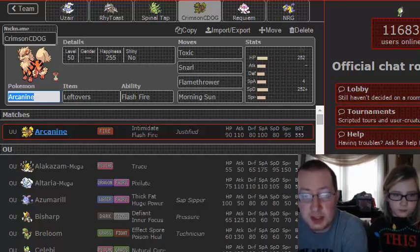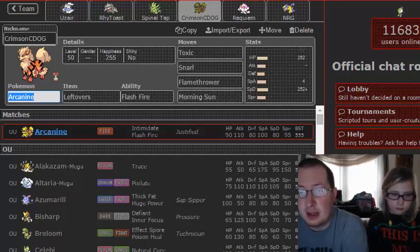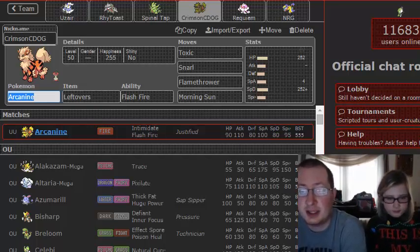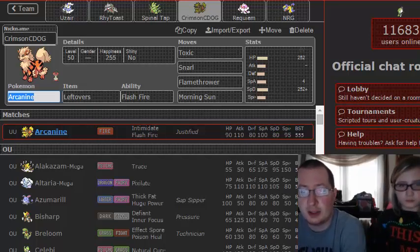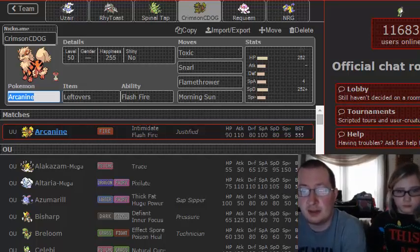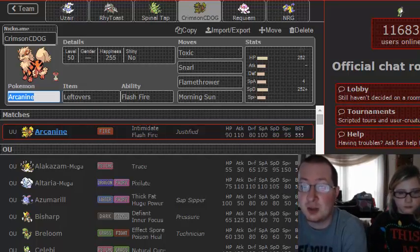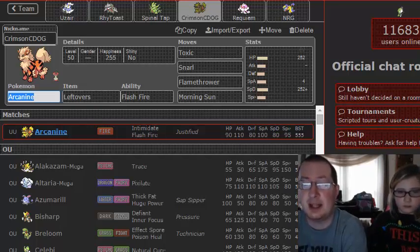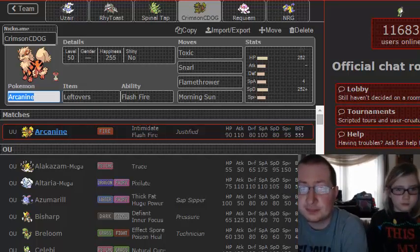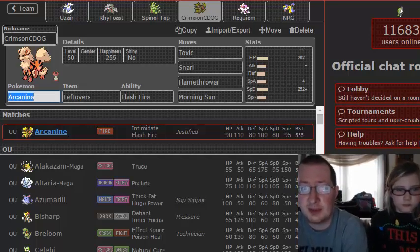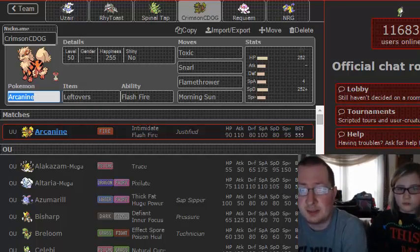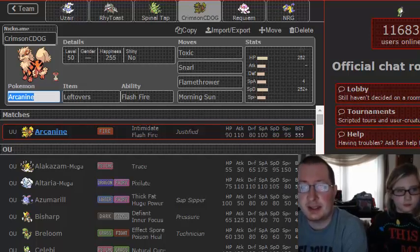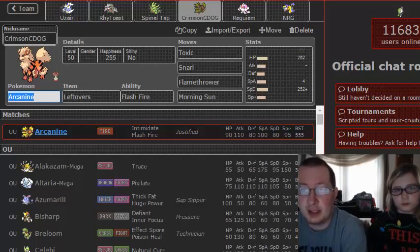We got Toxic on there because I believe Quagsire and/or Blastoise are going to be the switches into this, especially Quagsire if he brings it, because he will probably be expecting a physical variant which will have Wild Charge, which, even though it's going to be doing relatively good damage, is not a two-hit KO on any defensive Blastoise. That's why we went with Flash Fire this week and the special set.